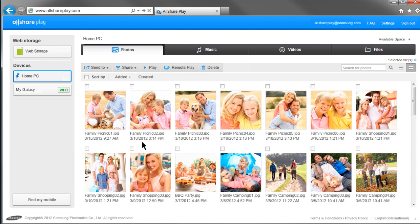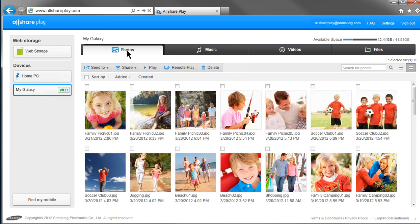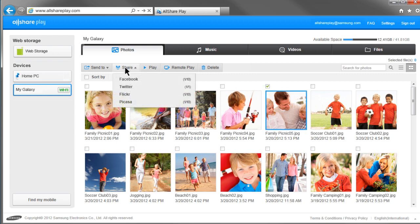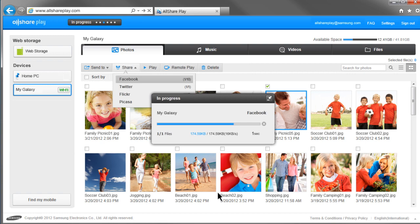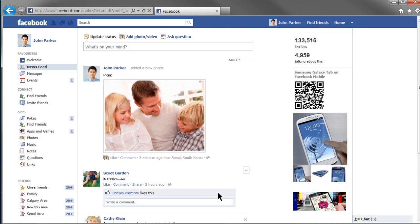You can upload photos saved in other devices to linked web services with AllSharePlay. Select your mobile from the home screen and click Photos. Select the photos you would like to upload to Facebook and click Share. After selecting Facebook from the list of linked web services, select an album and write a message to upload with the selected photos. Click Upload and the uploading will begin. With AllSharePlay, you can upload content to web services regardless of where the content is.